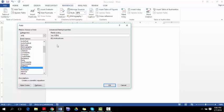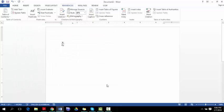So say you wanted an algebraic fraction, then you could go with something like x over 4y and you press OK. And voila! There you have your algebraic fraction.